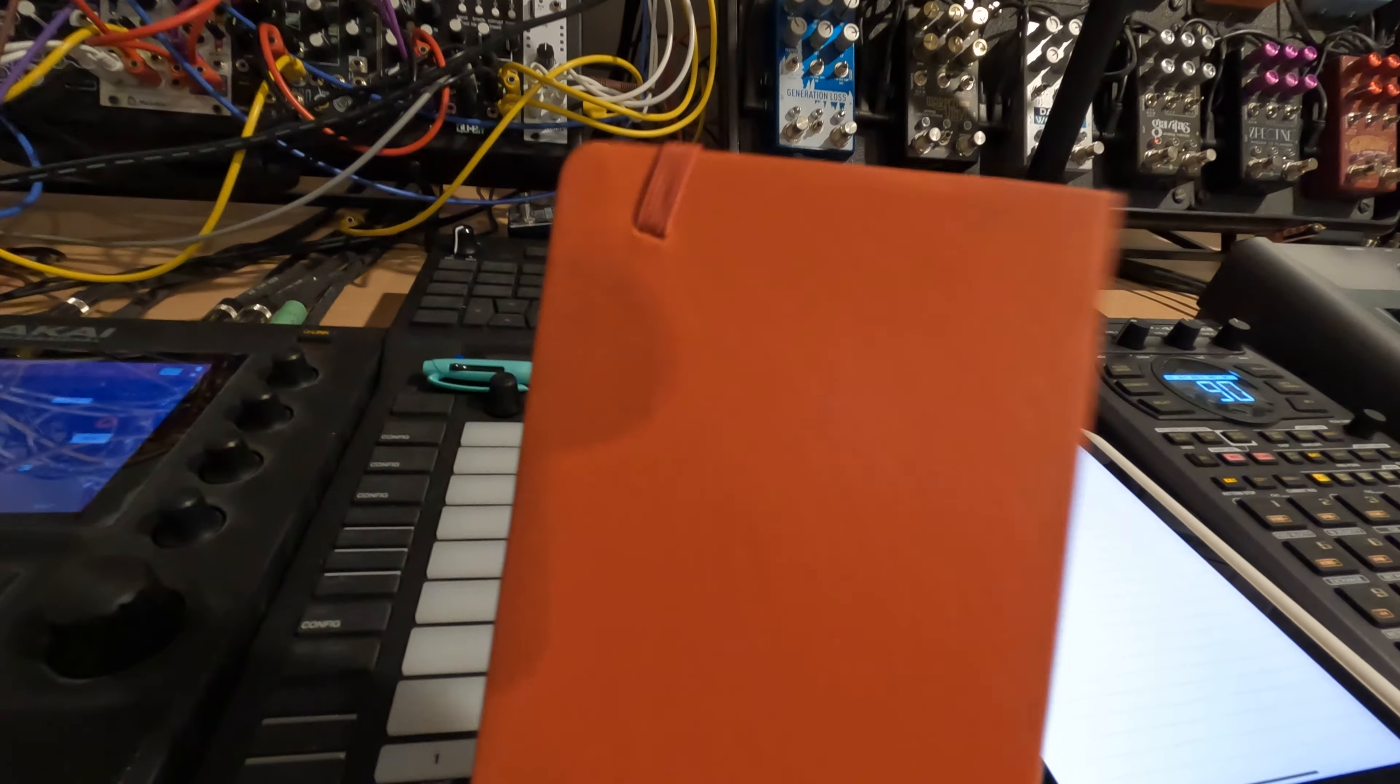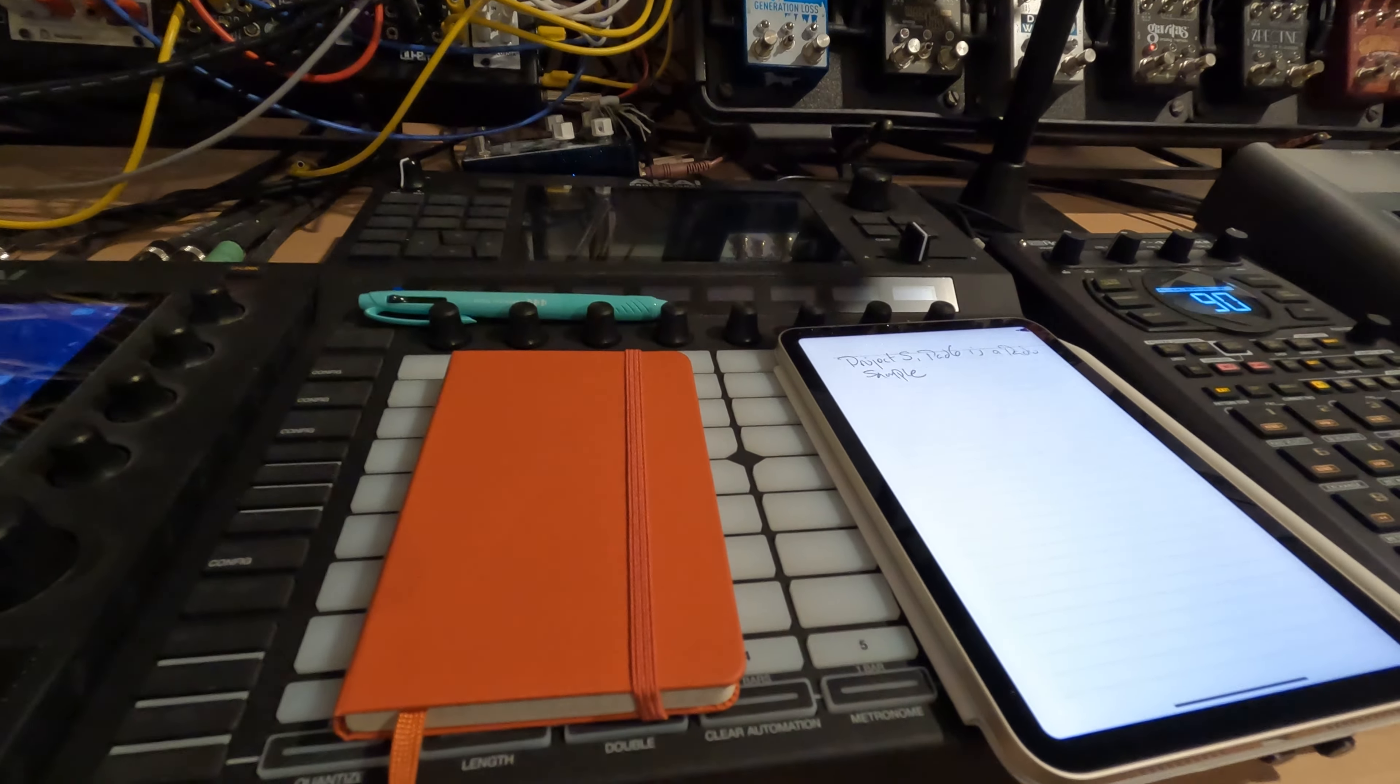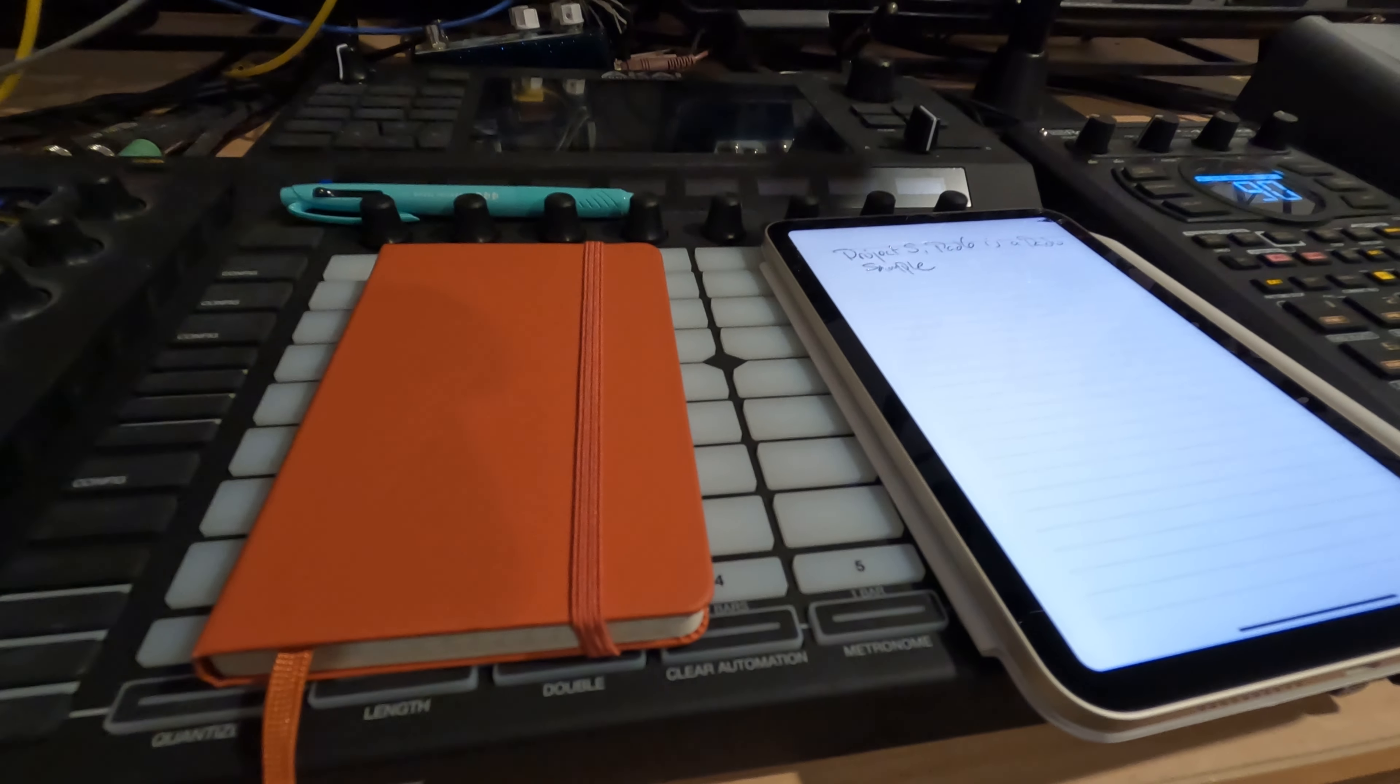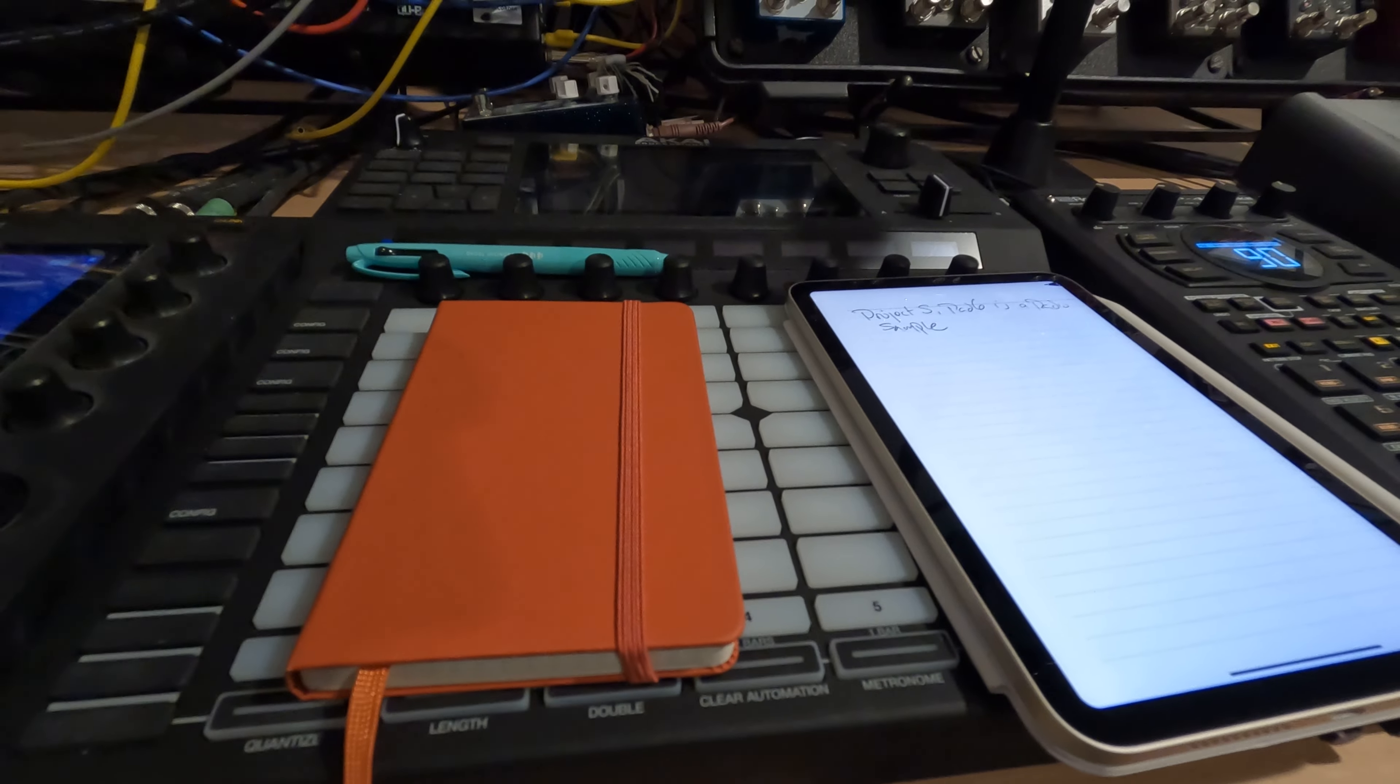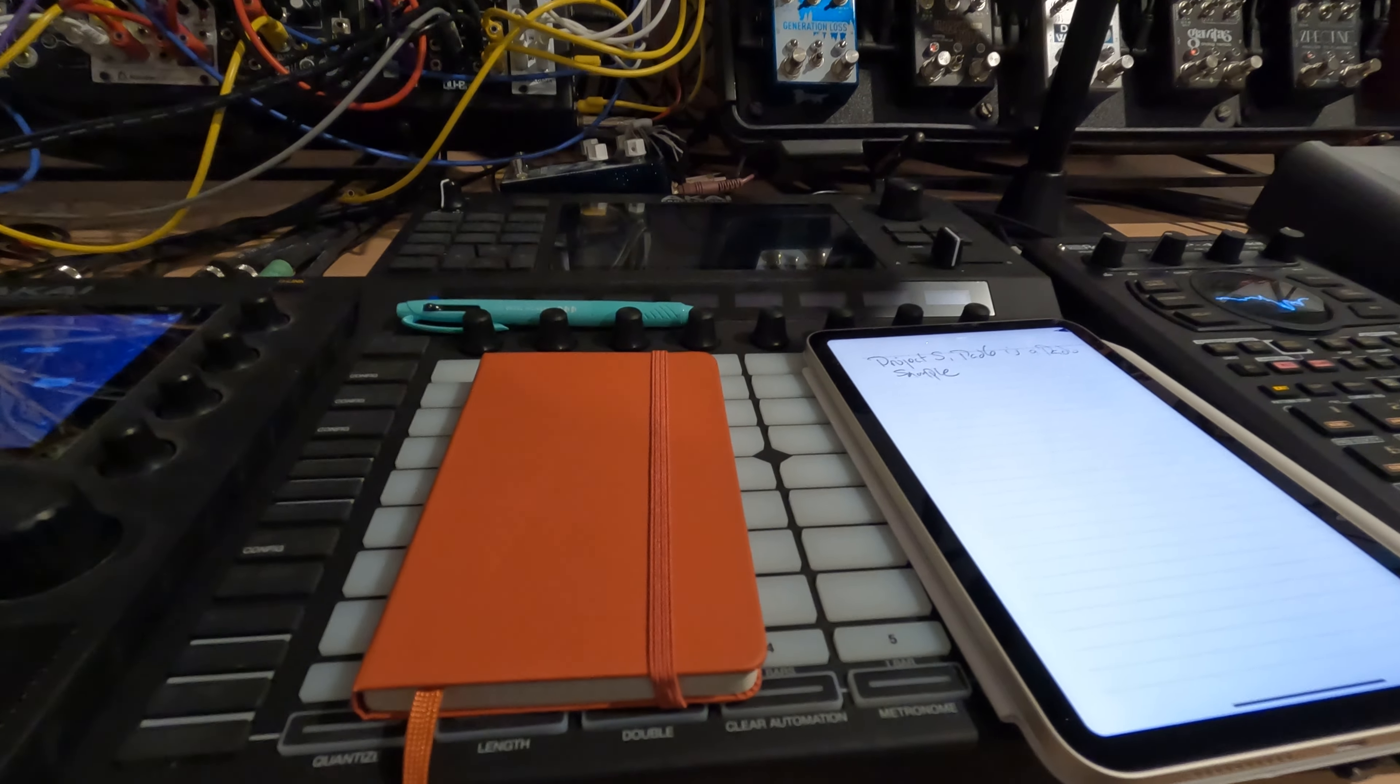I like having these tiny little moleskin or whatever notebooks that I can fit in my pocket. Song lyrics or a beat pattern or something comes to mind, or I'm listening to something on the radio that I might want to reference later.